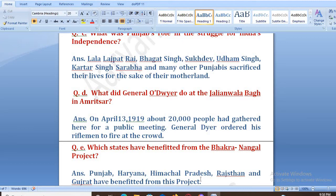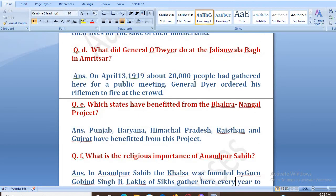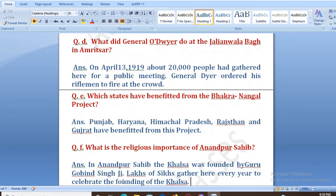What is the religious importance of Anandpur Sahib? In Anandpur Sahib, the Khalsa was founded by Guru Gobind Singh Ji, who was the tenth Guru of the Sikhs.